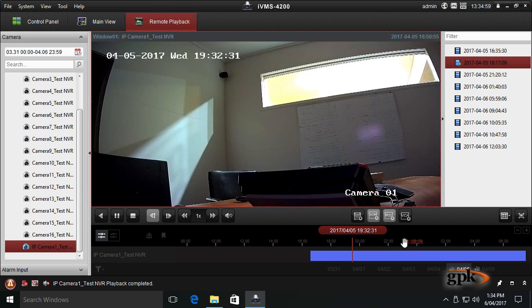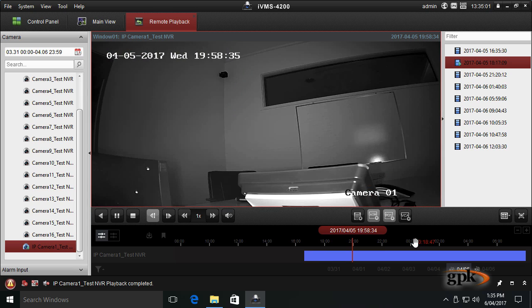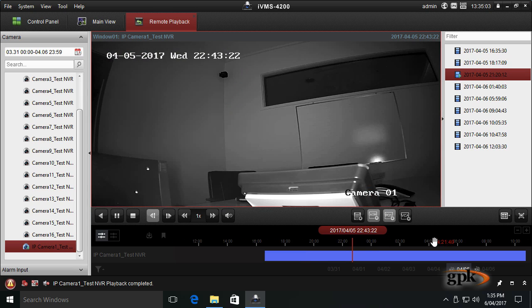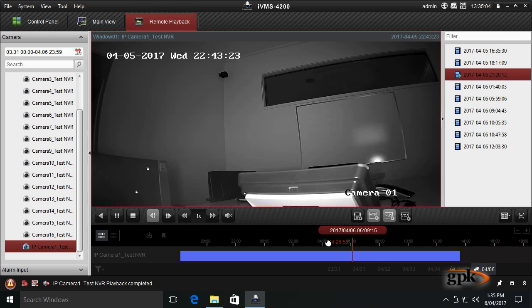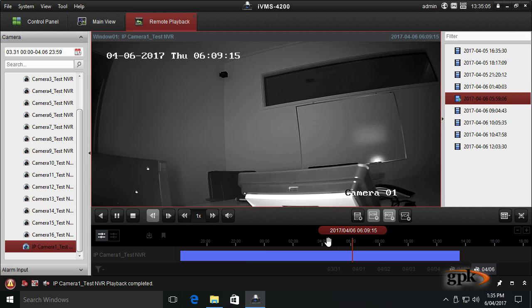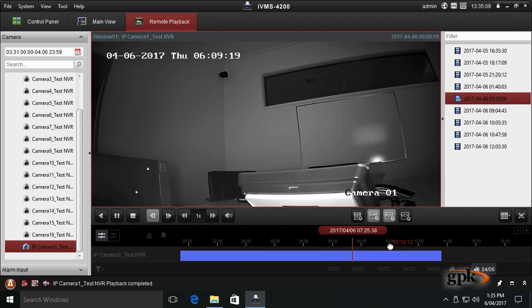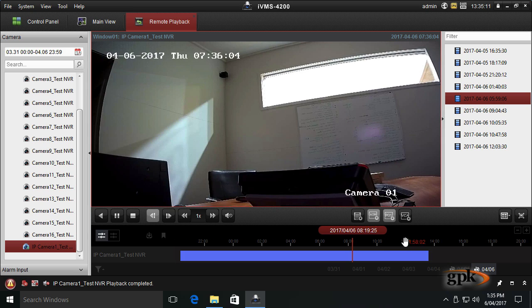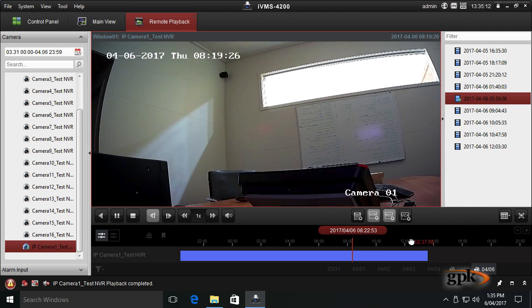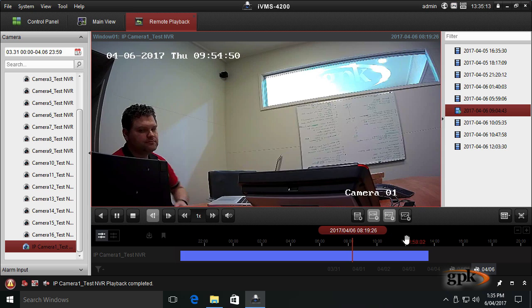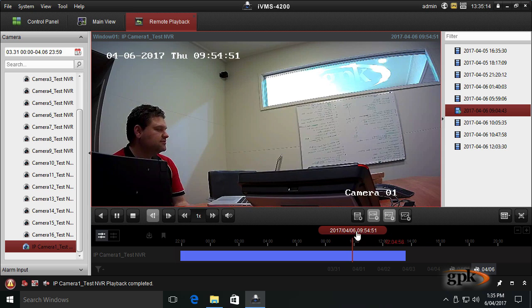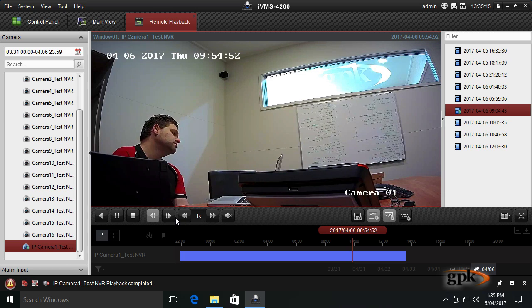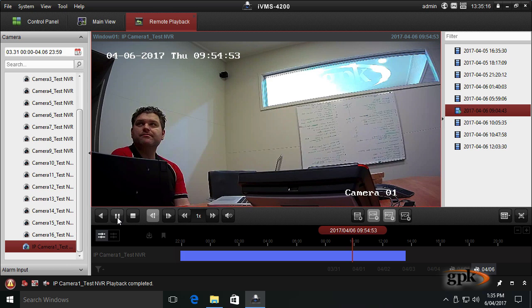So as you see, it's getting later and overnight. And then we'll jump into near it on the 6th in the morning. The sun's coming out and I'm back in. So that's how you scrub, quickly scrub through footage.